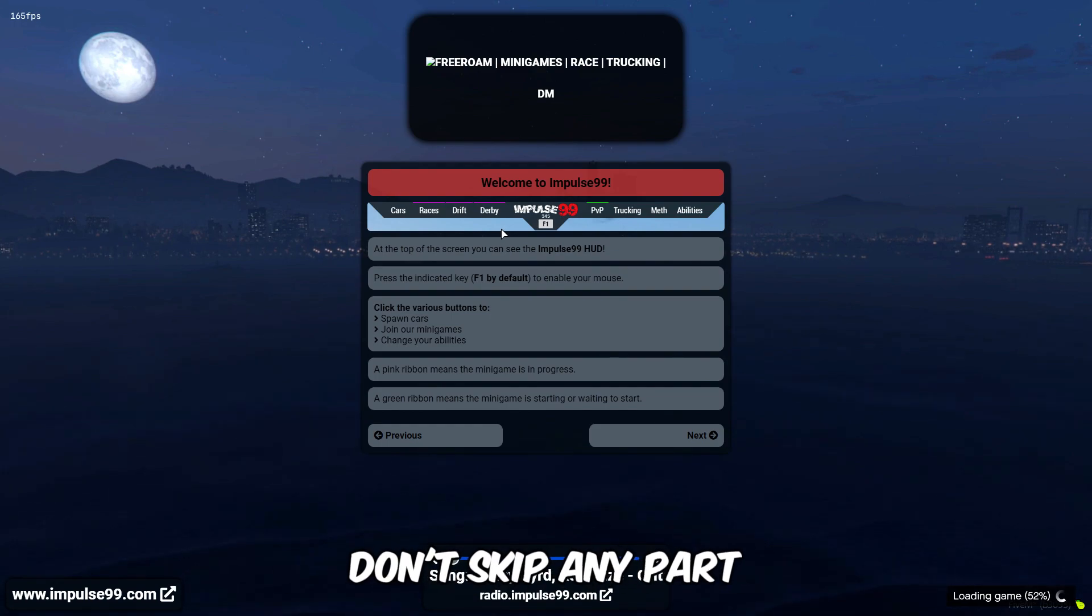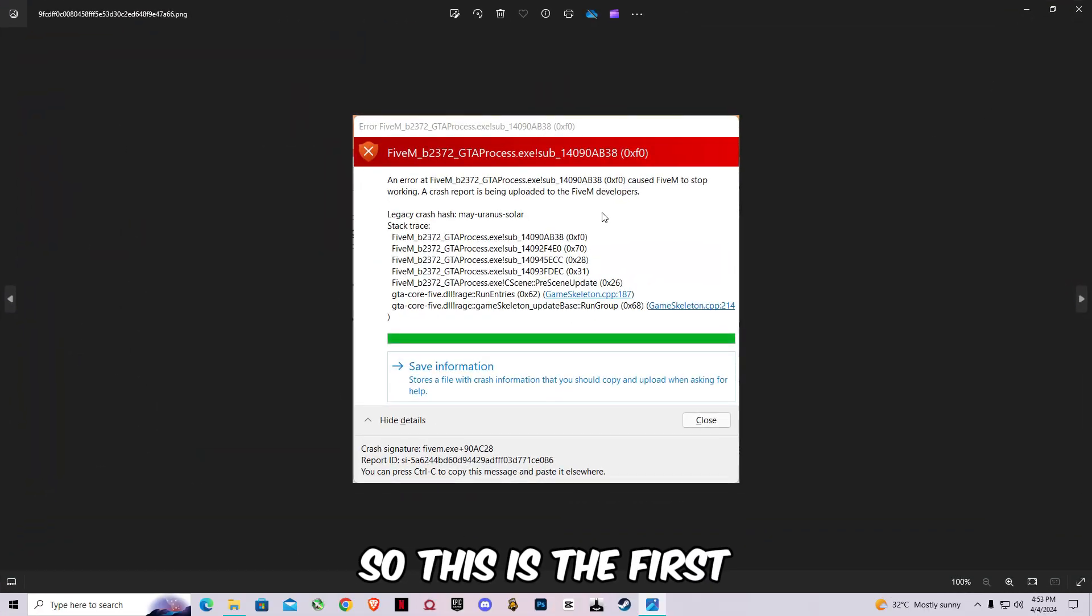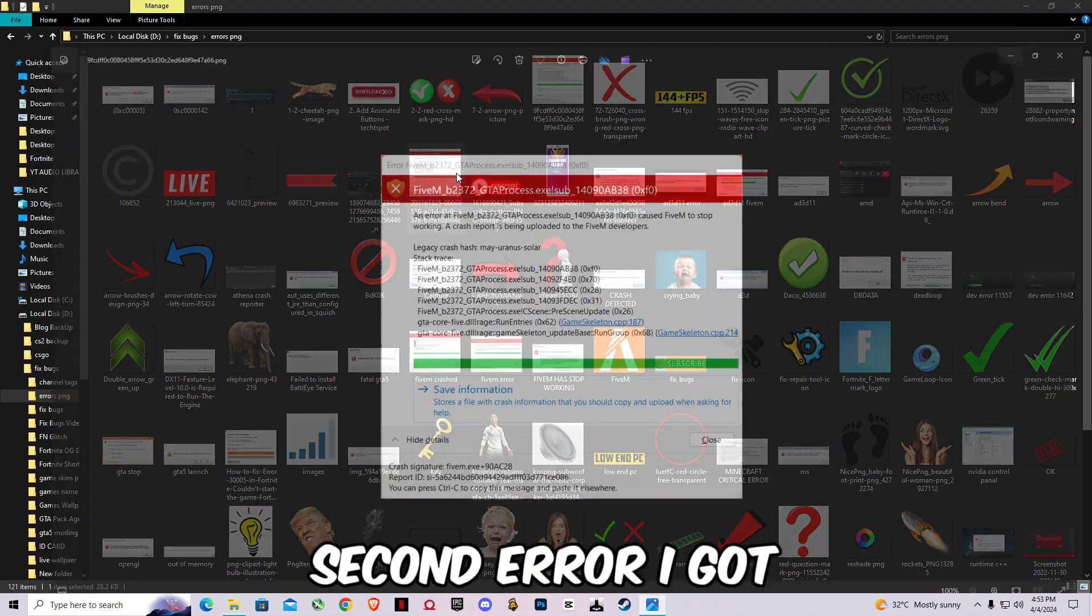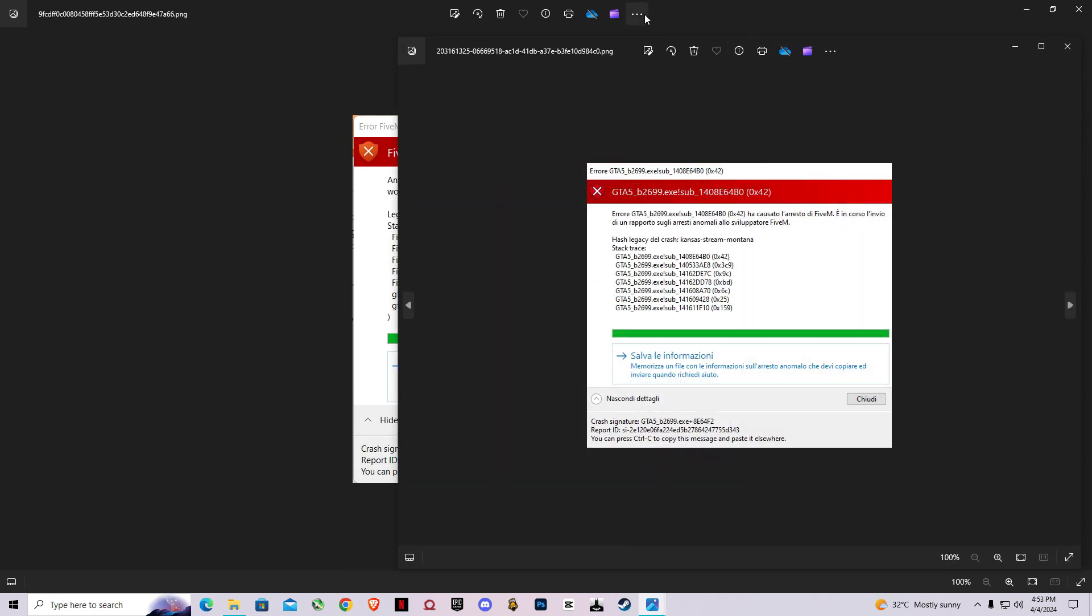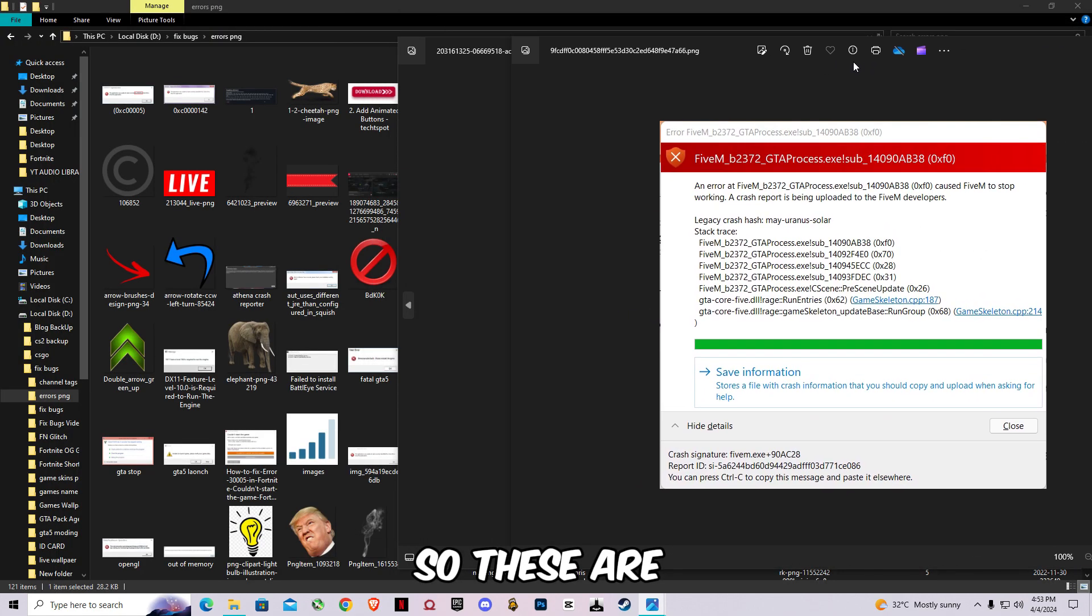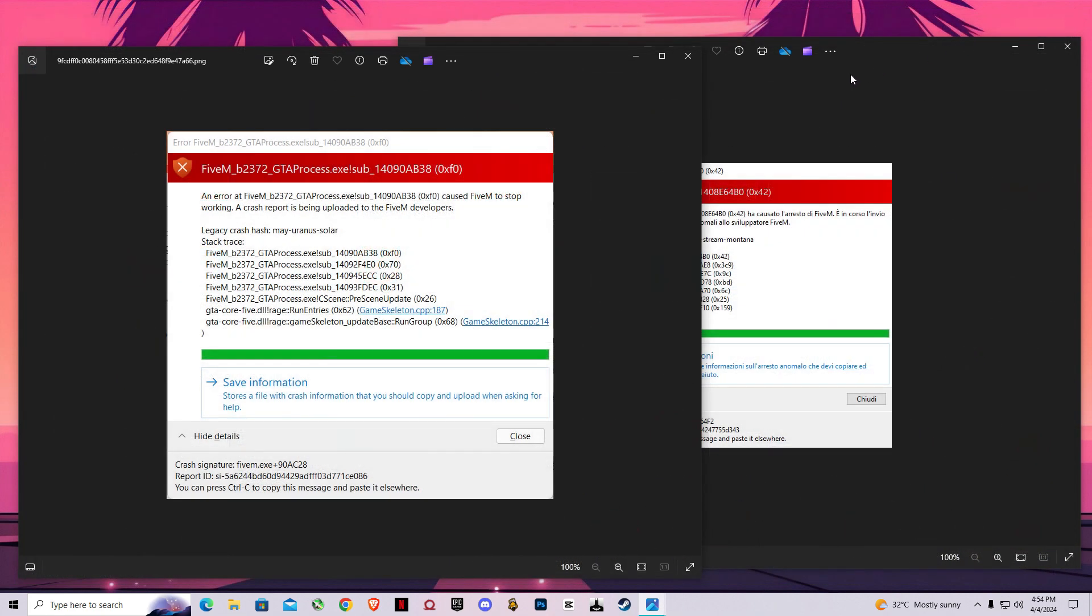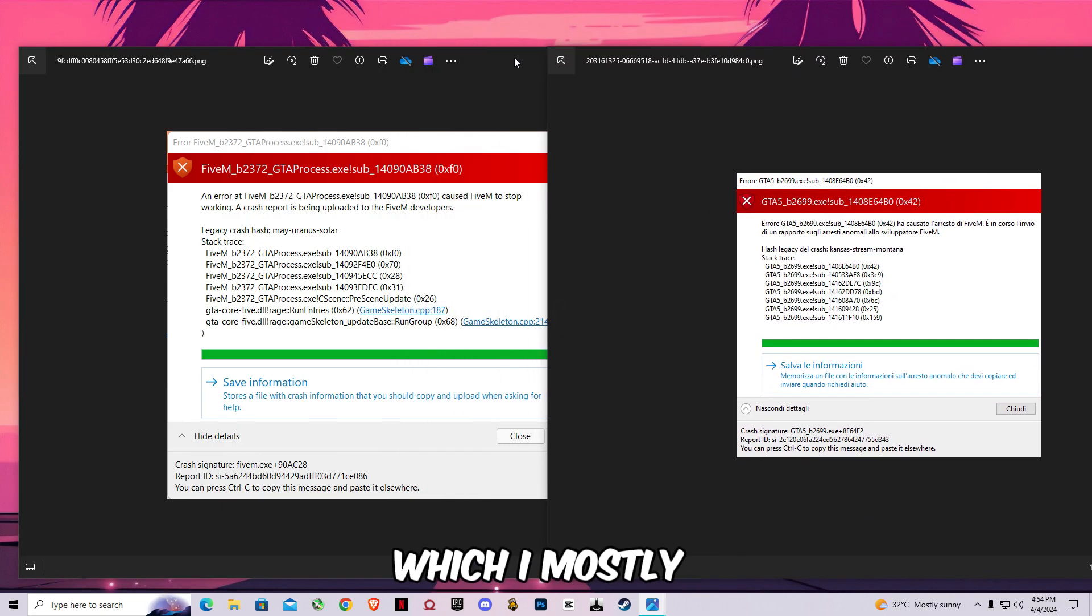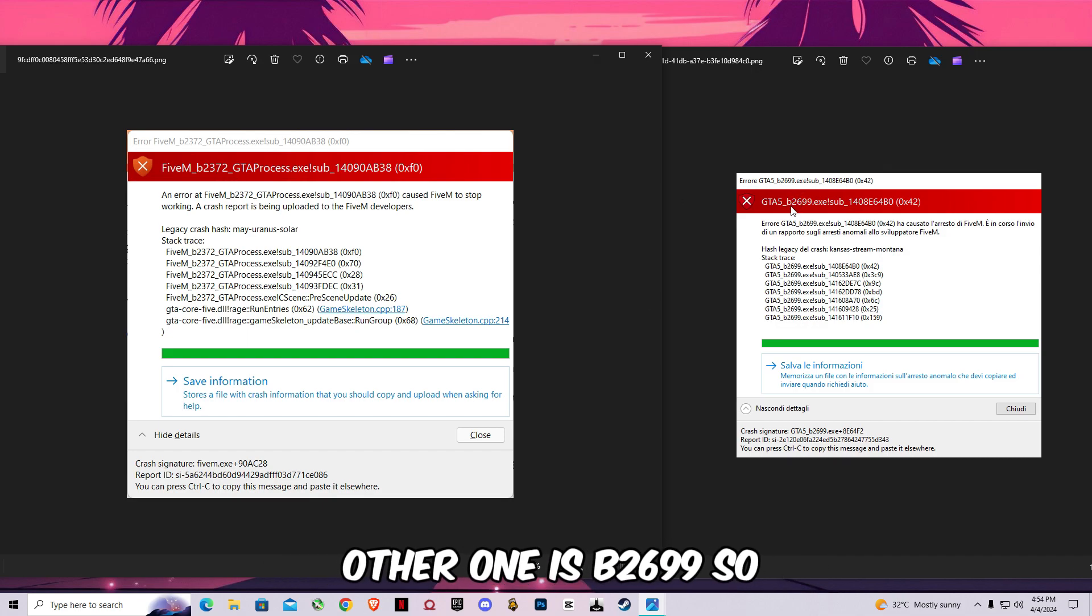So this is the first error that I got and this is the second error I got. These are two errors which I mostly got: B2372 and the other one is B2699.